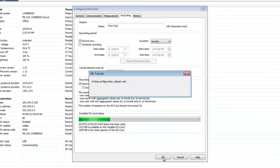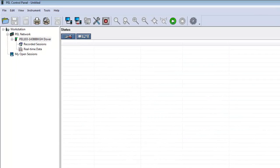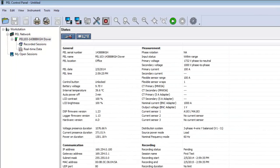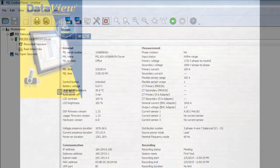After you have completed changing settings, click the OK button at the bottom of the Configure Instrument dialog box. This writes any outstanding configuration changes to the PEL and returns you to the main control panel interface.